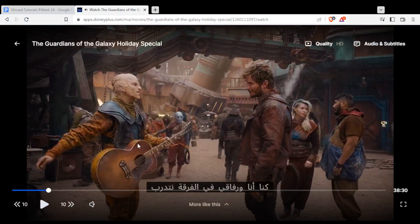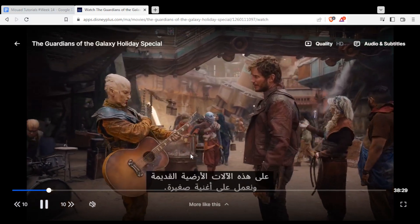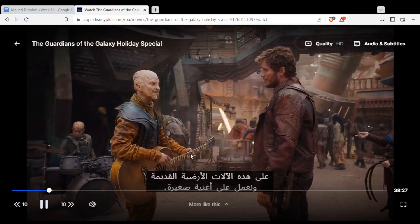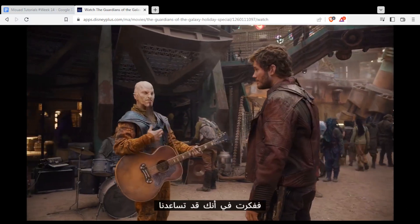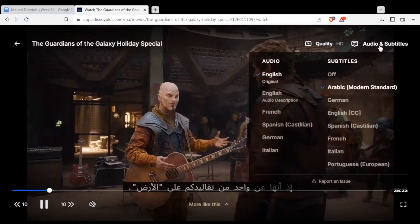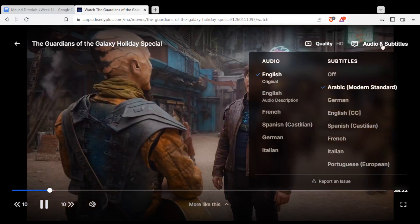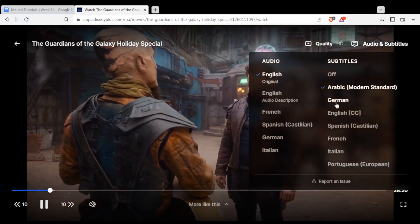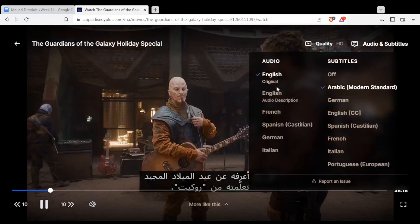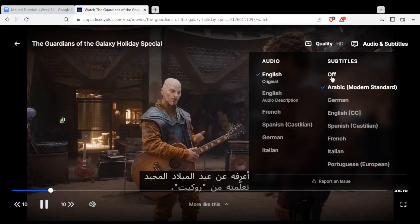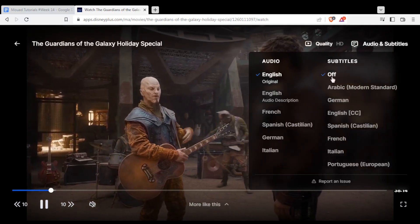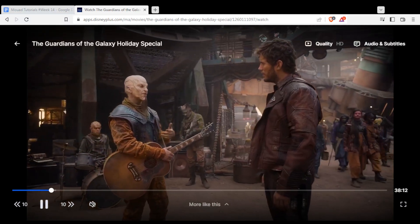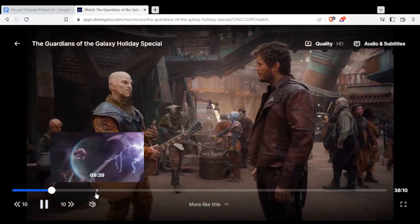As you can see, I have the subtitles here. If I want to remove them, I simply need to go to the top right corner, then go to Audio and Subtitles. You'll be able to change the audio if you want and also remove the subtitles by just clicking or enabling that option. And as you can see now, the subtitles are off and you will be good to go.